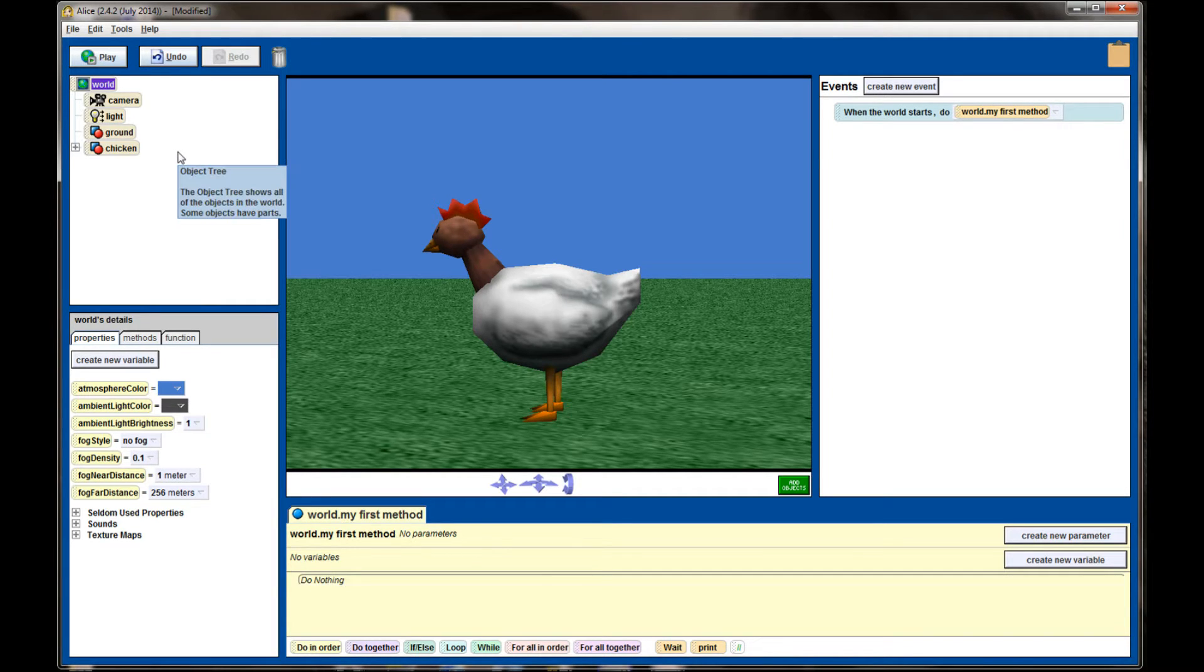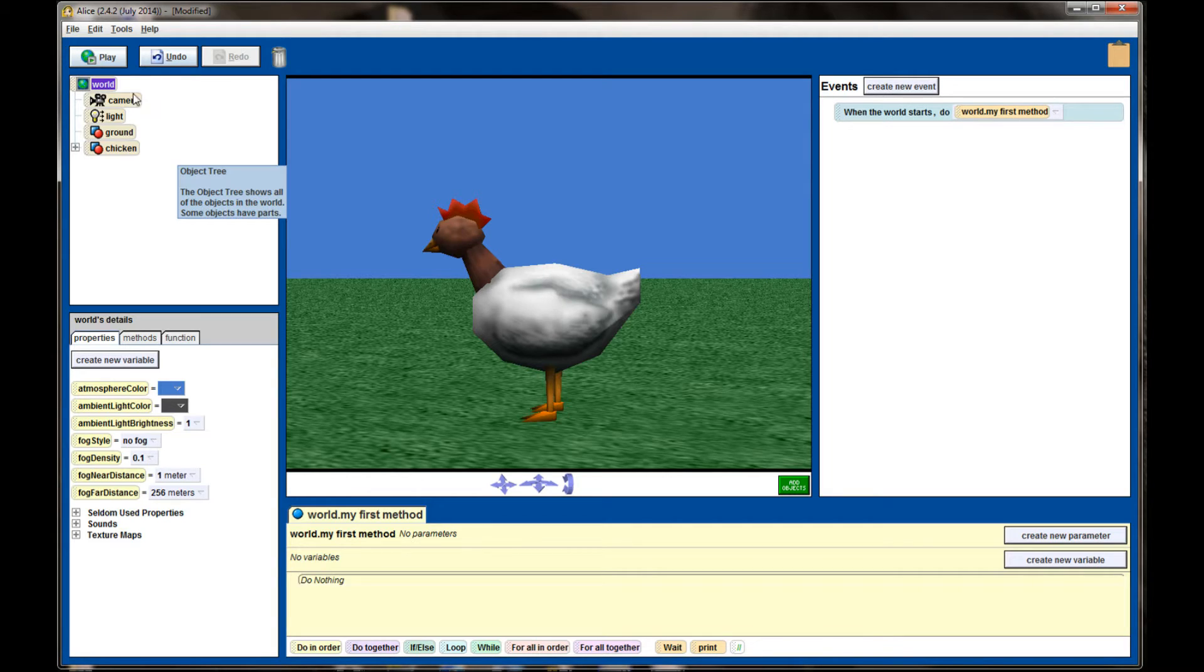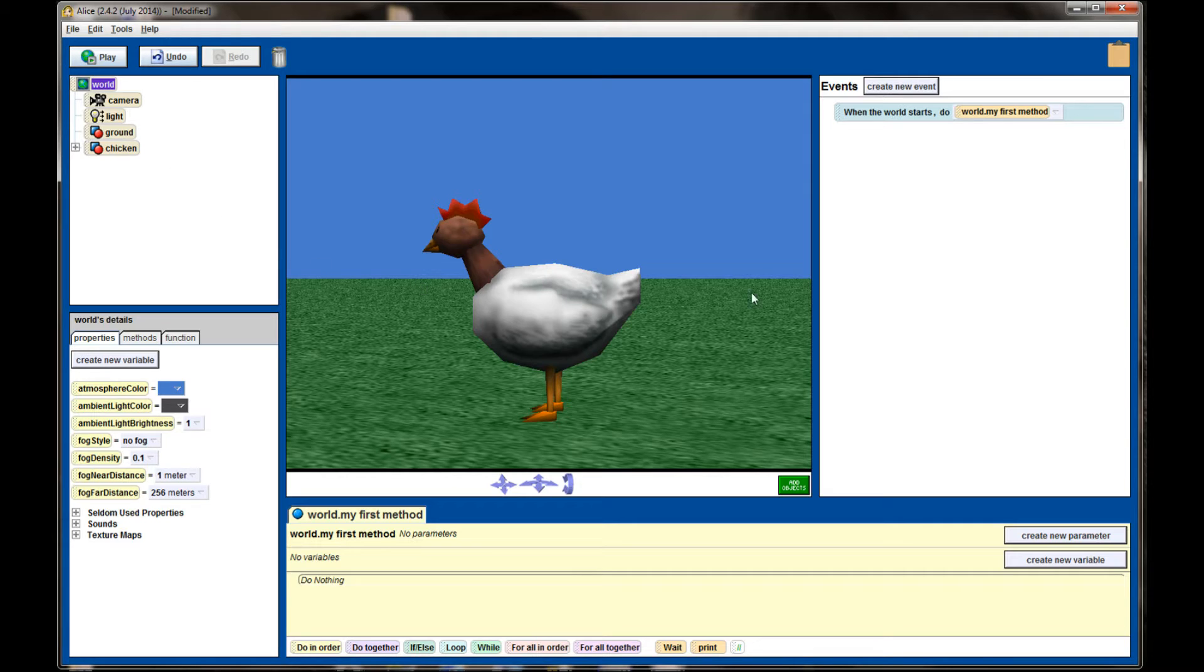It's generally a bad idea to delete the camera or delete the light from a world. Actually, it's probably a bad idea to delete the ground as well. Those are three objects that are going to be in just about every world that you create. Make sure that you have the world tab selected up in your objects panel.